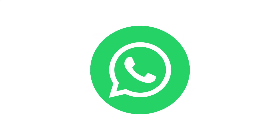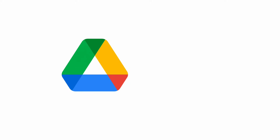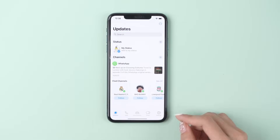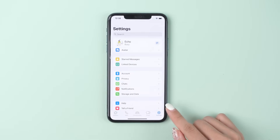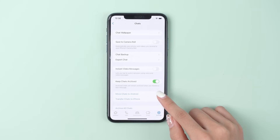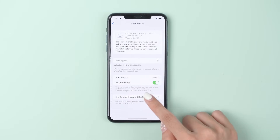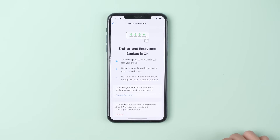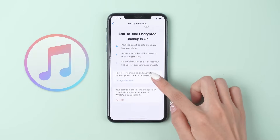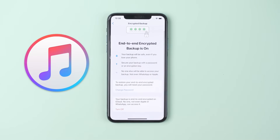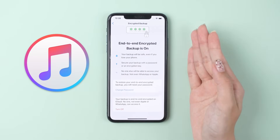WhatsApp creates backups regularly — it uses Google Drive on Android and iCloud on iOS. WhatsApp backups are hidden and encrypted in iCloud, so they cannot be viewed directly. The only way to see a WhatsApp chat backup in iCloud is by taking the backup to iTunes and extracting the chat to access it.